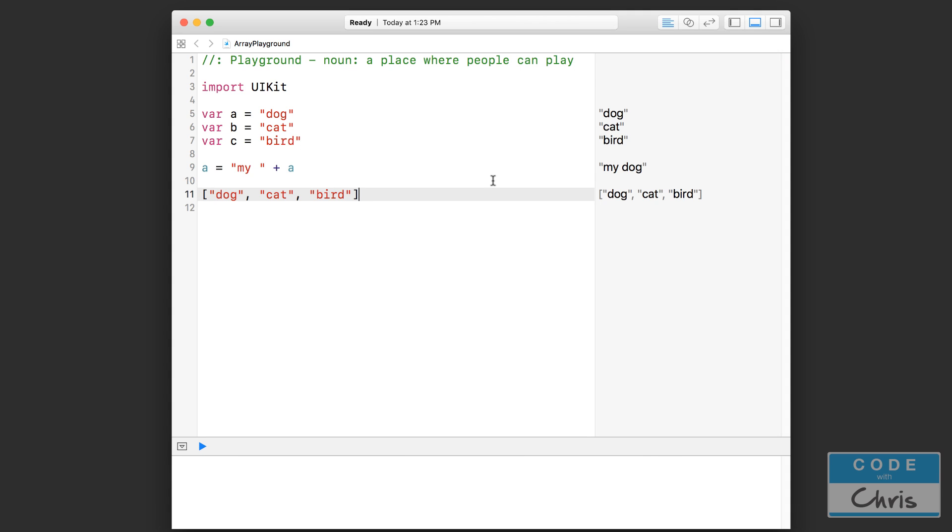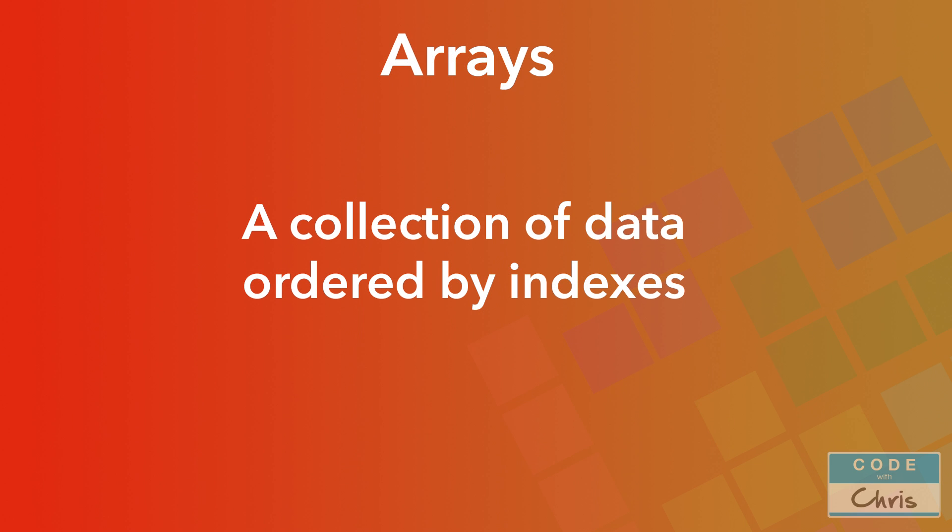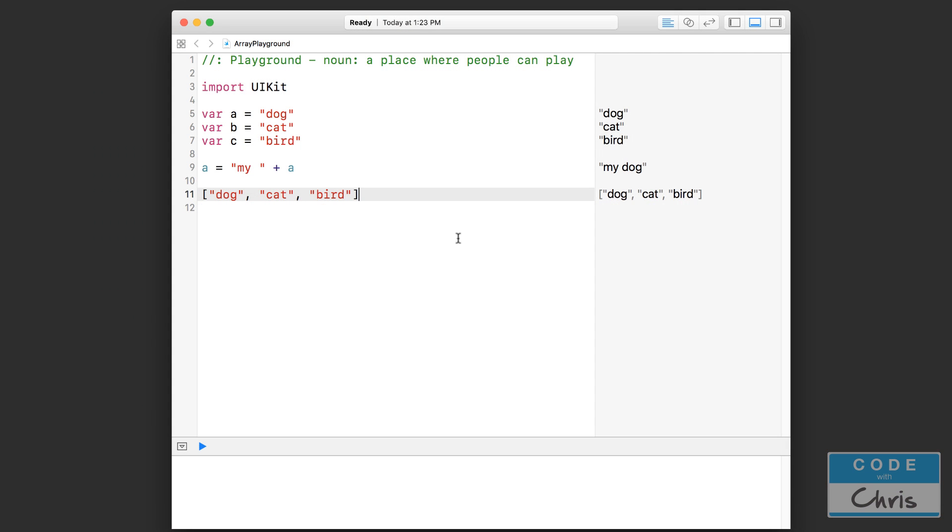If you remember what I said in the definition, arrays are a collection of data organized by indexes. What do I mean by that? You can see there are three pieces of data here, so three distinct spots. The leftmost spot here, the beginning, is index zero or spot zero. The next one is index one and the last one is index two. So arrays start at zero. Because there are three items here, the indexes go from zero, one, to two.